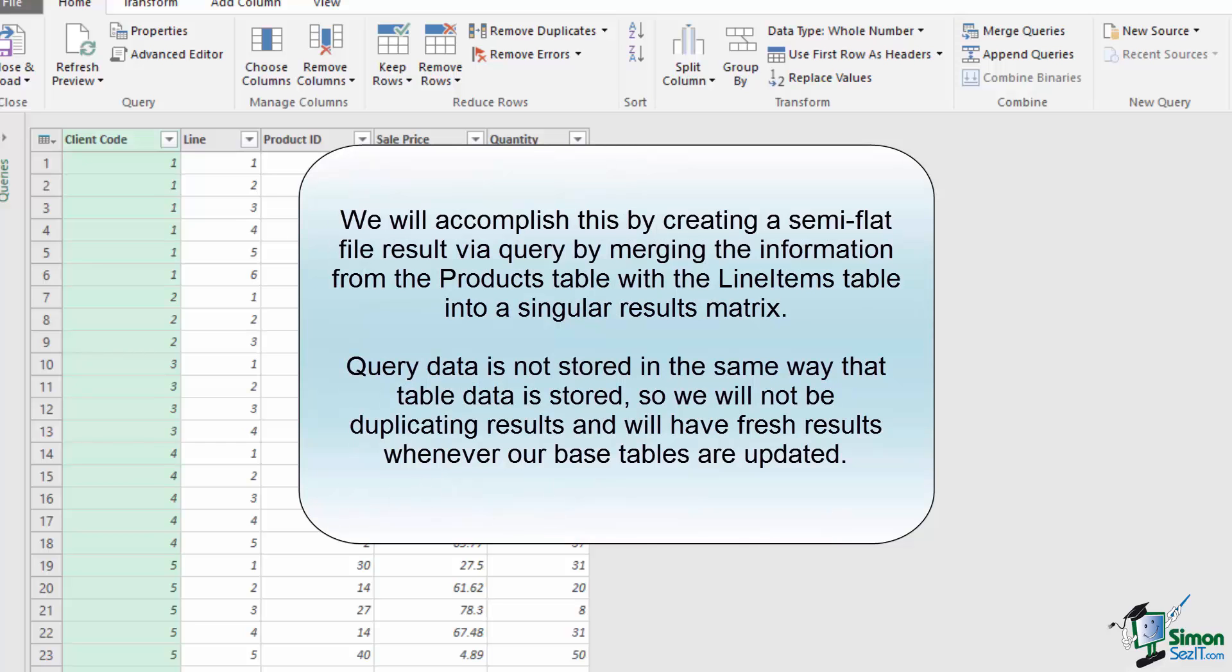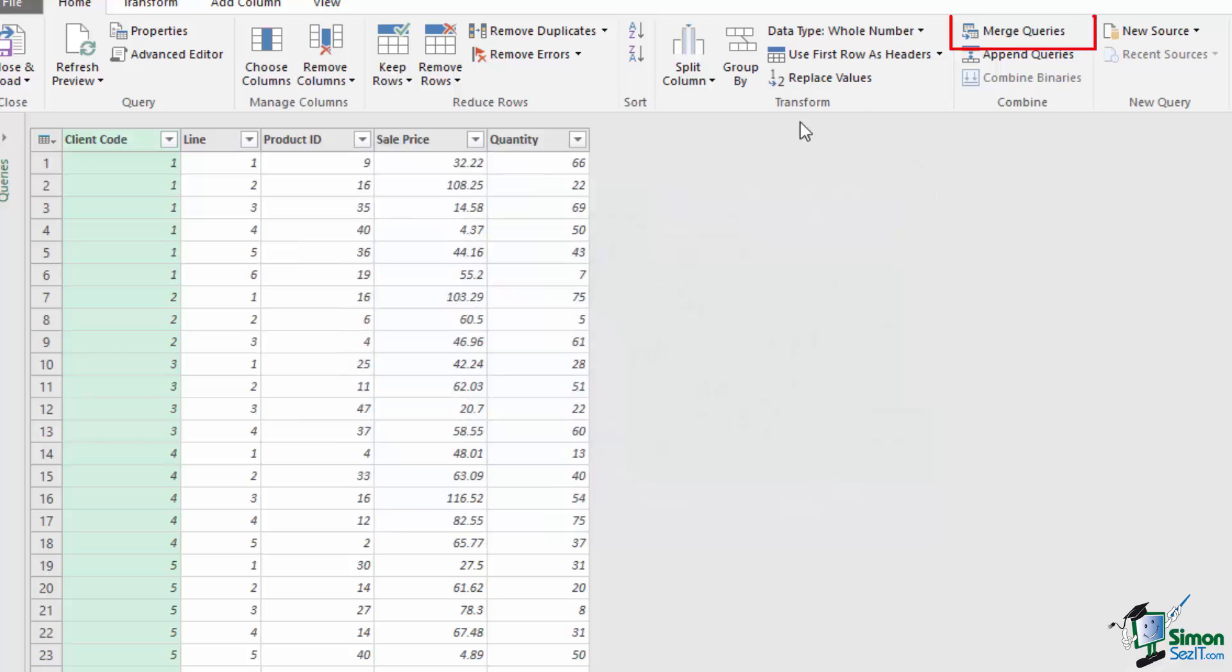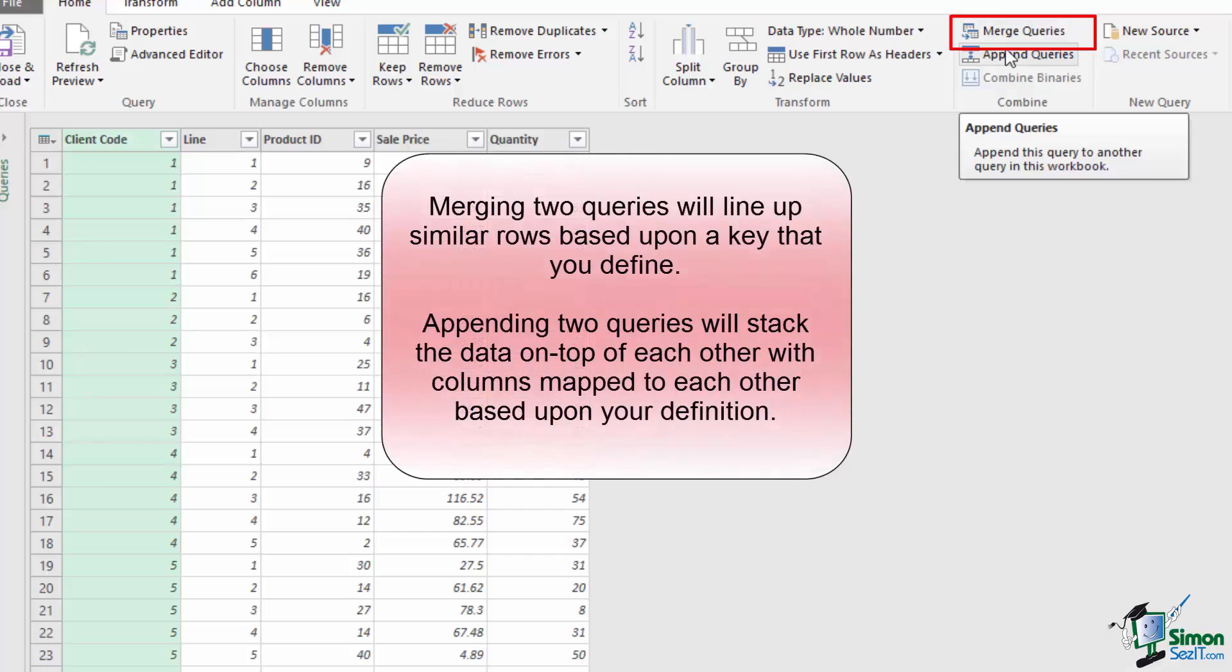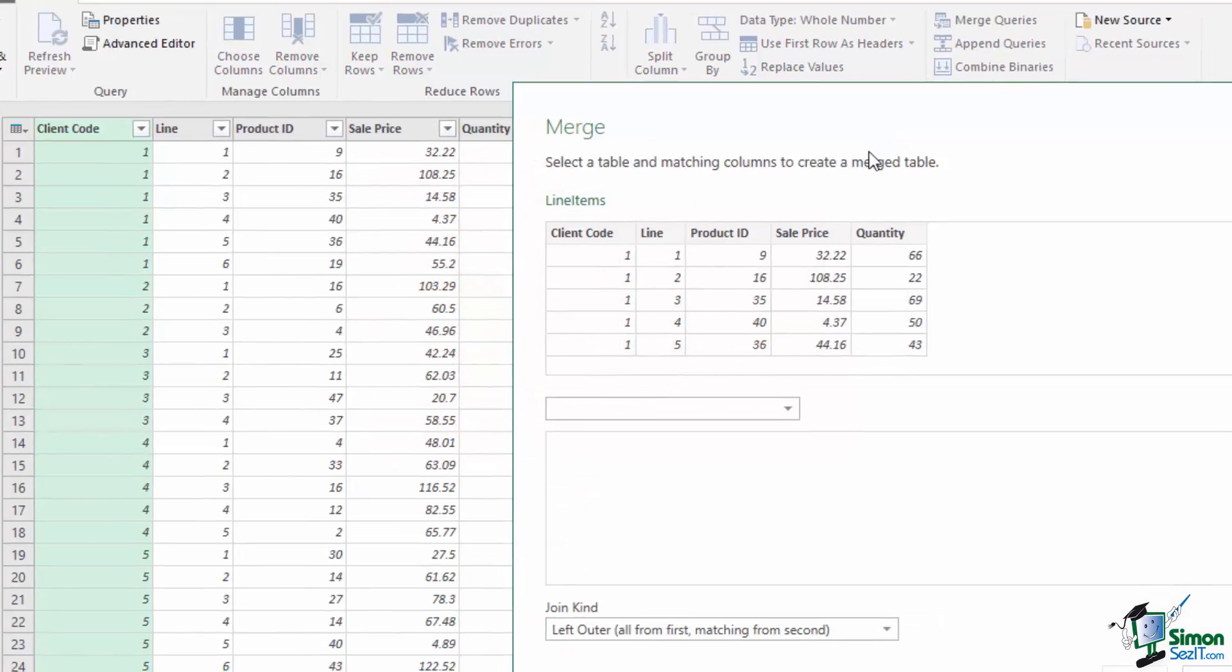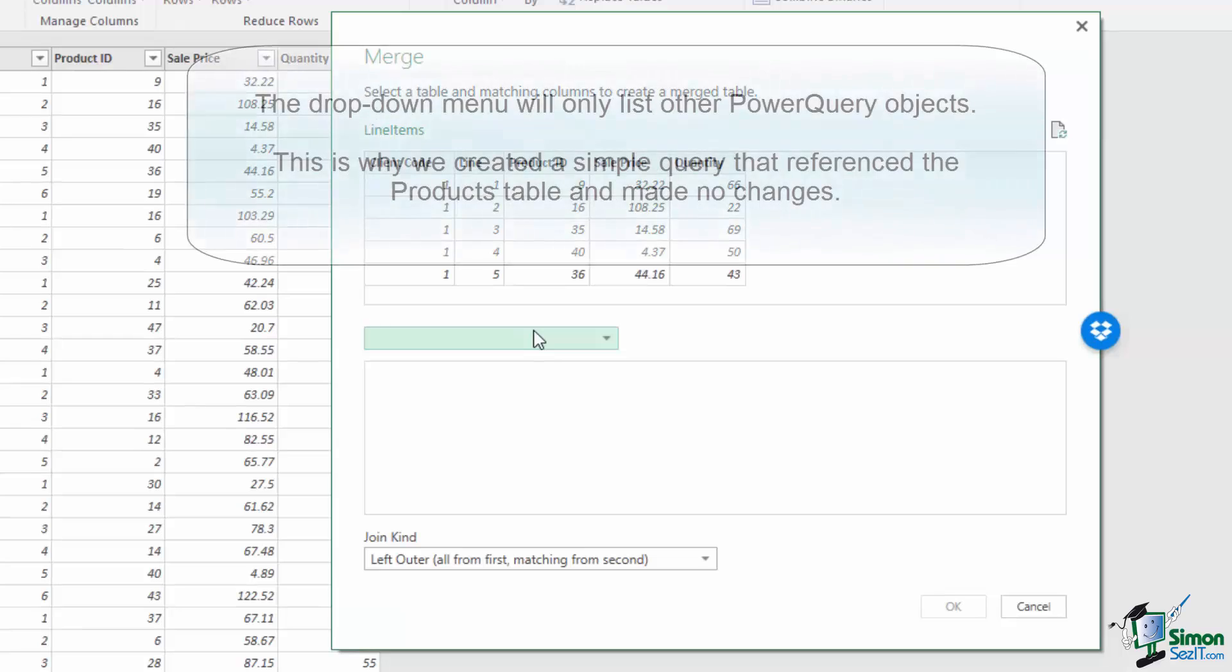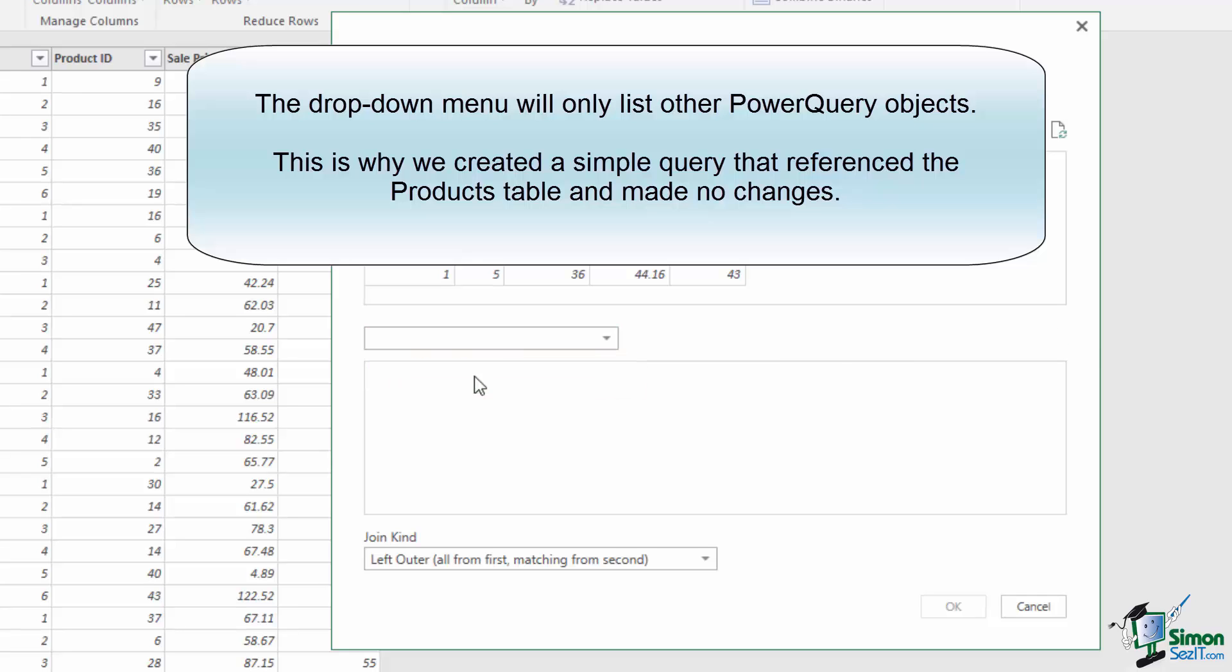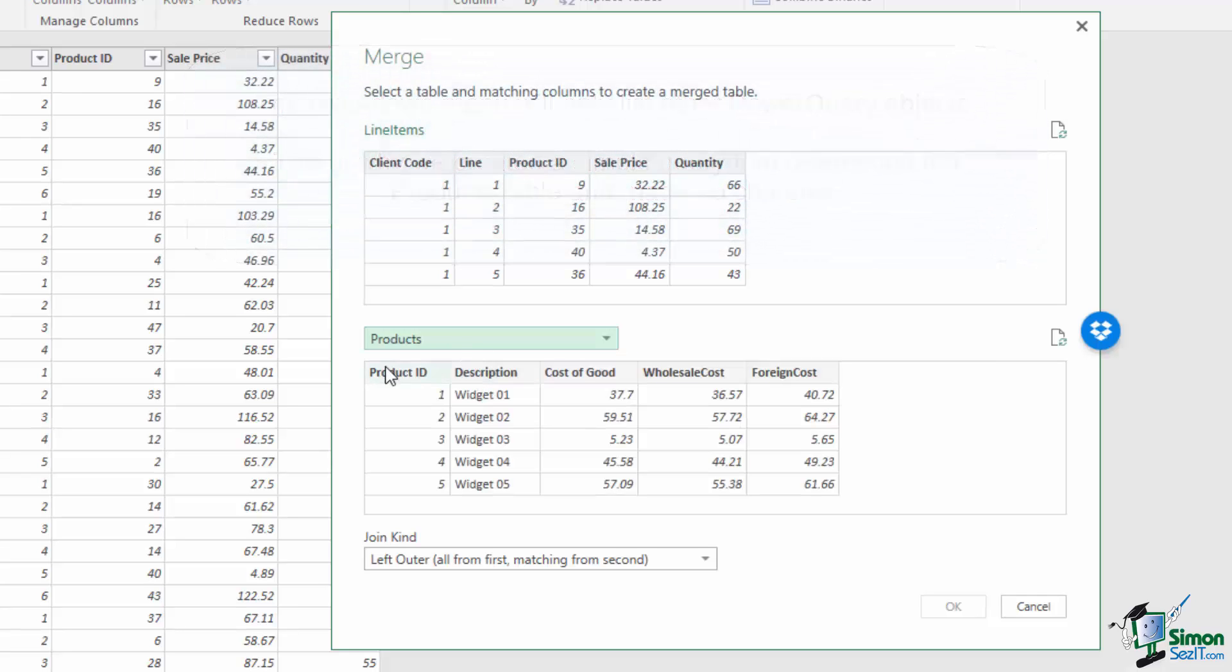So the keyword I used there was Merge. This is portrayed as a Merge Queries option under our Combine Options. You could also append queries which simply stack data on top of one another. So I'm going to click on the Merge Queries, and this pops up a brand new Merge window with our current line items table at the top and a dropdown below that. The dropdown will allow us to select any of the other Power Queries within our workbook. I'm going to select the Products from that dropdown, and it will show me all the fields available to me.